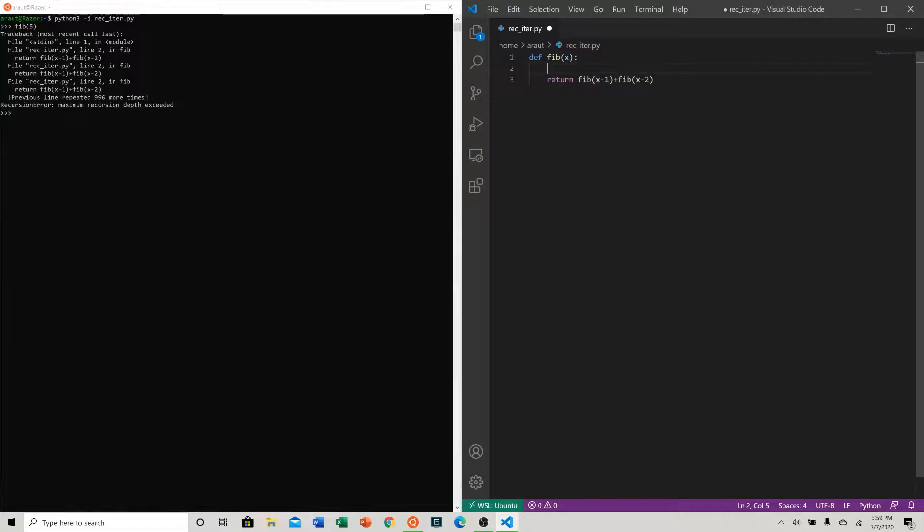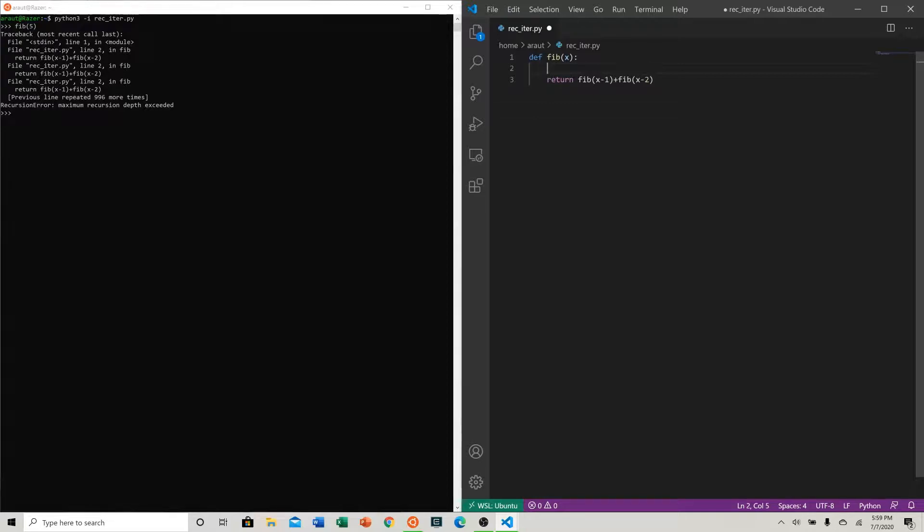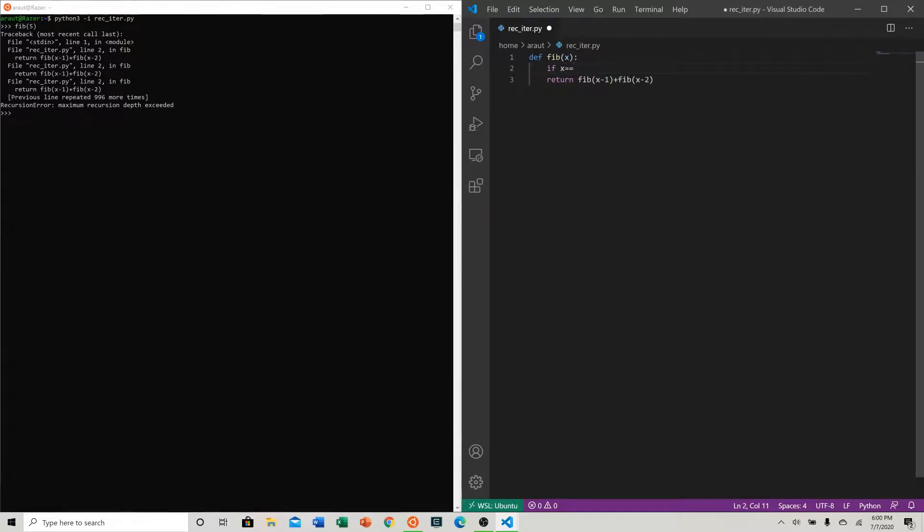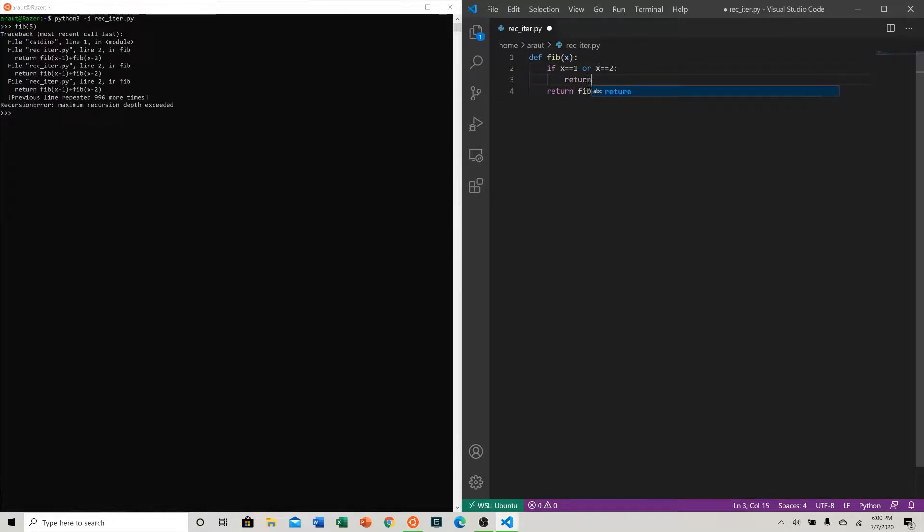The easy way to do this is think about what I said at the beginning. When x is one or two, we can just return one because we know that those are the two base cases. In this case we can say if x equals equals one or x equals equals two, return one.